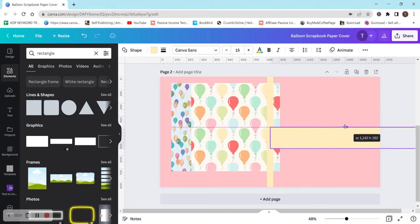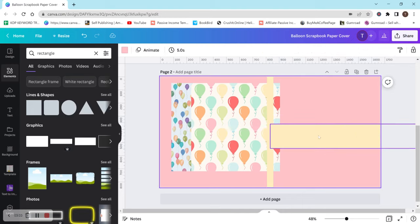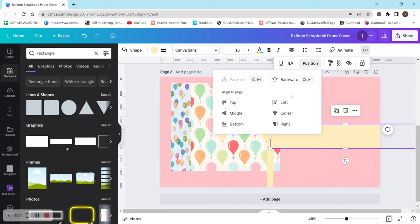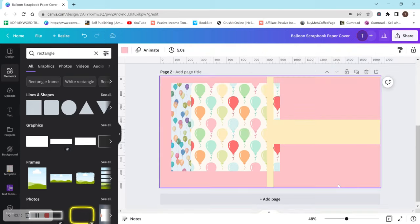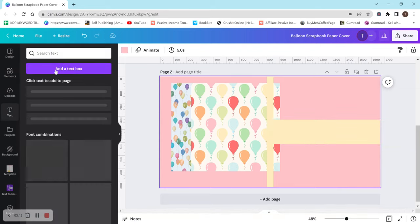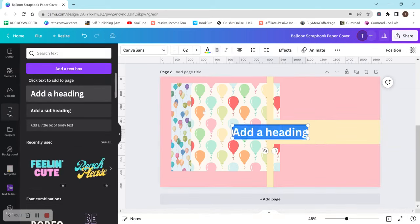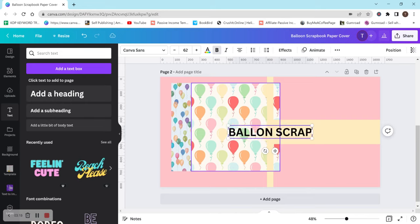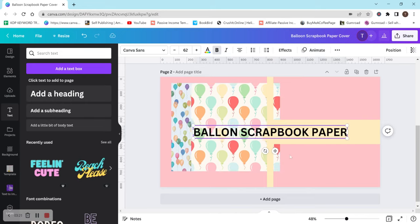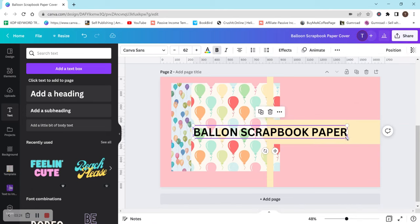Let's get another rectangle here. Make it smaller. We don't need it to be that big. I'm also going to go to position and then actually I don't want to center, I want to middle it. There we go. And now let's add some text. We'll just do something simple like balloon scrapbook paper. You guys get the point.